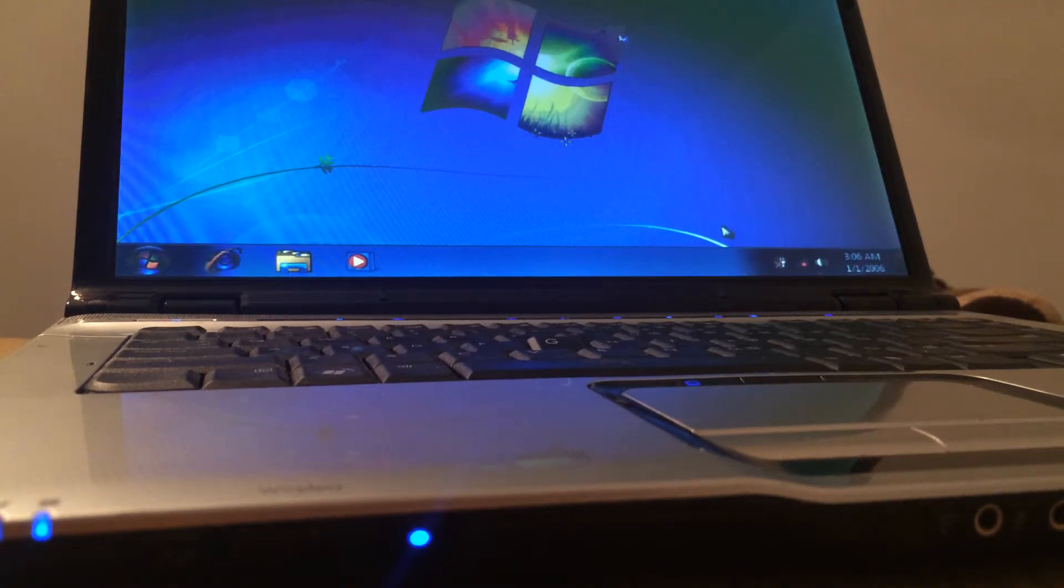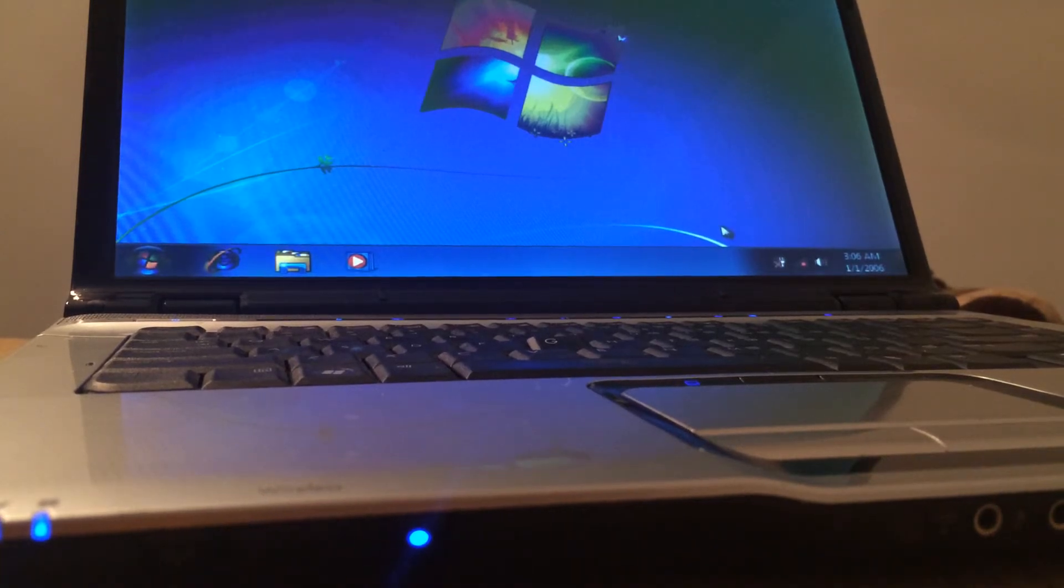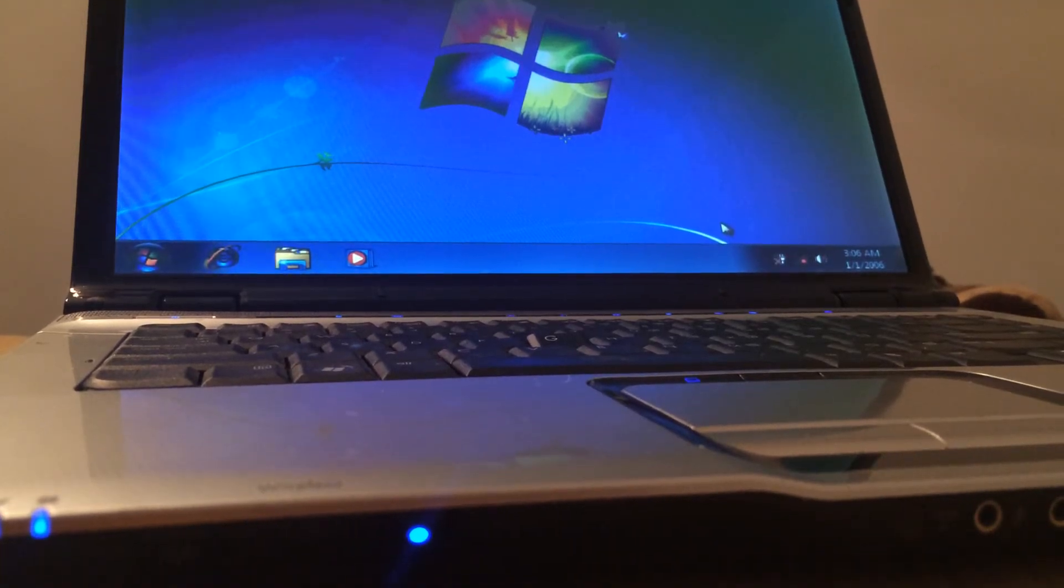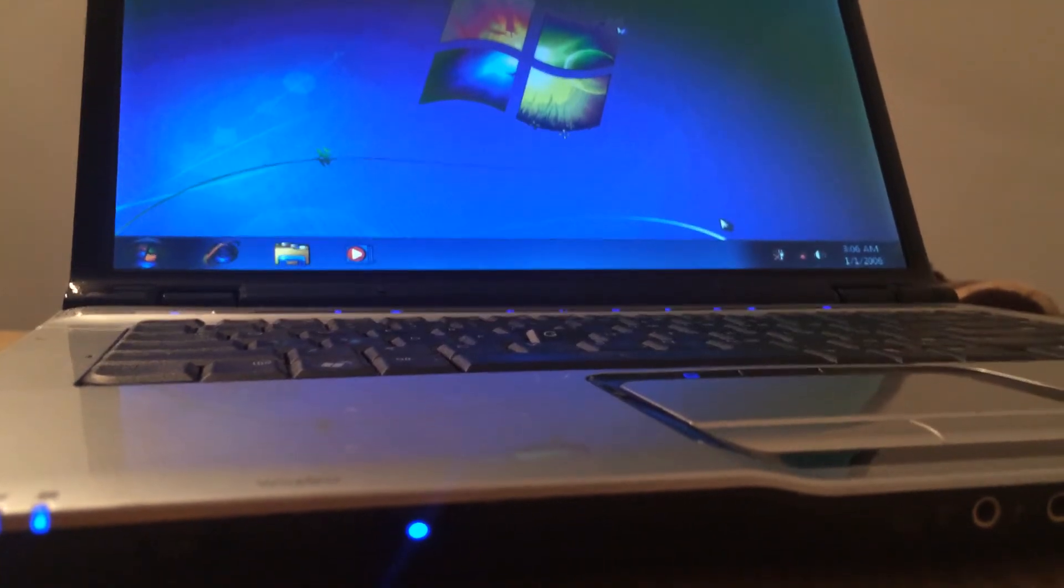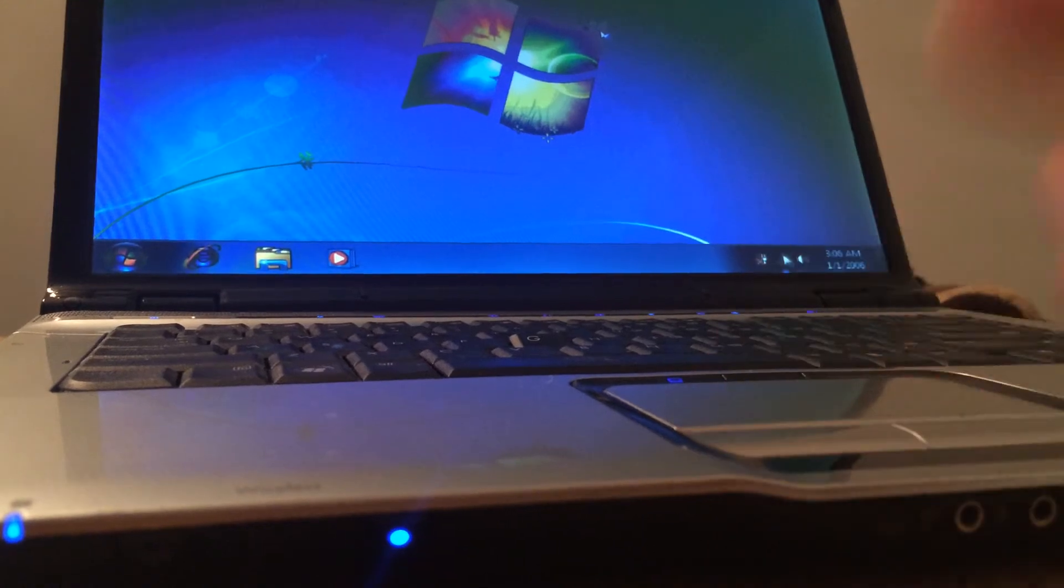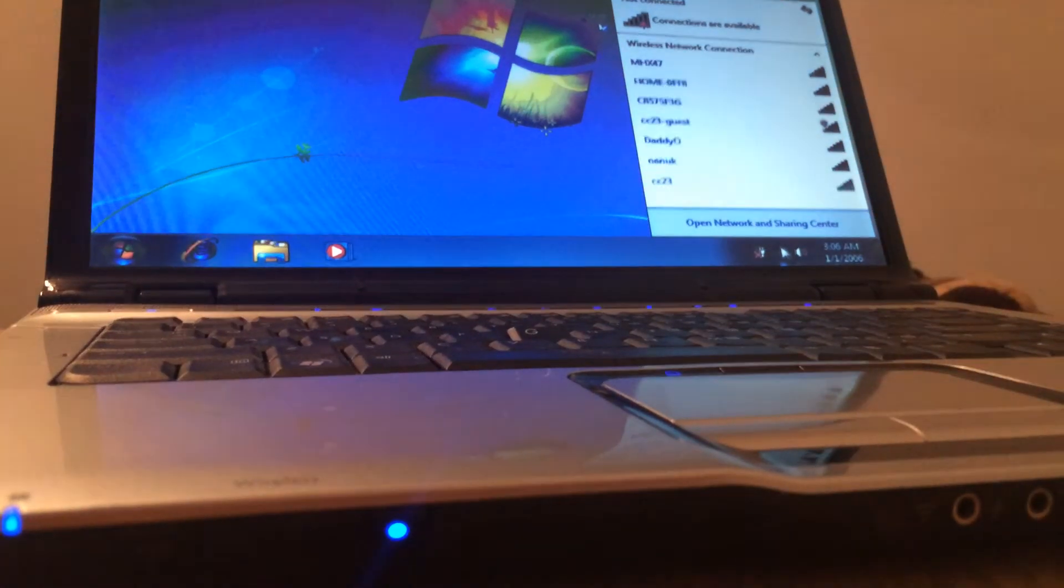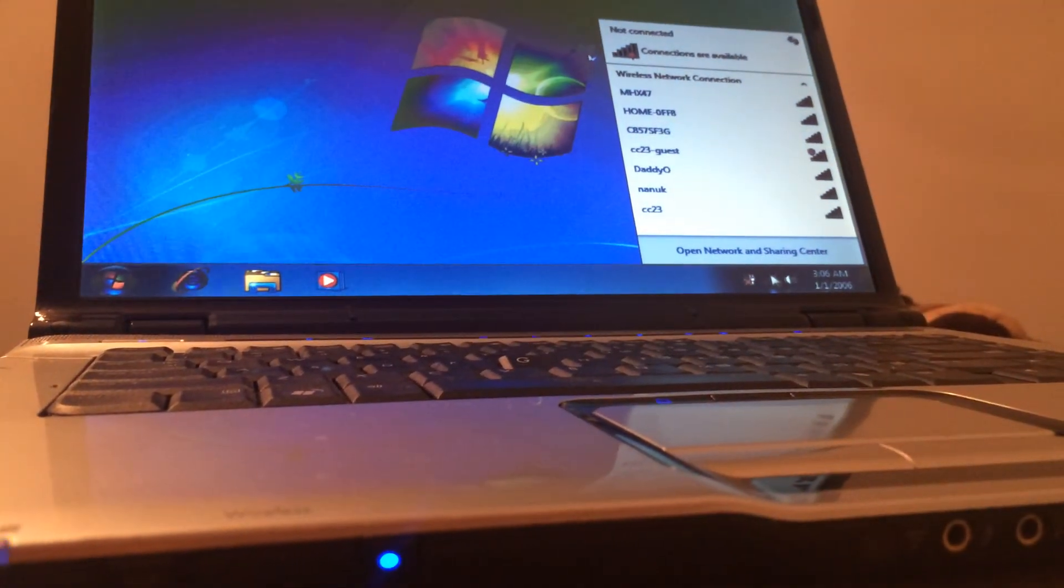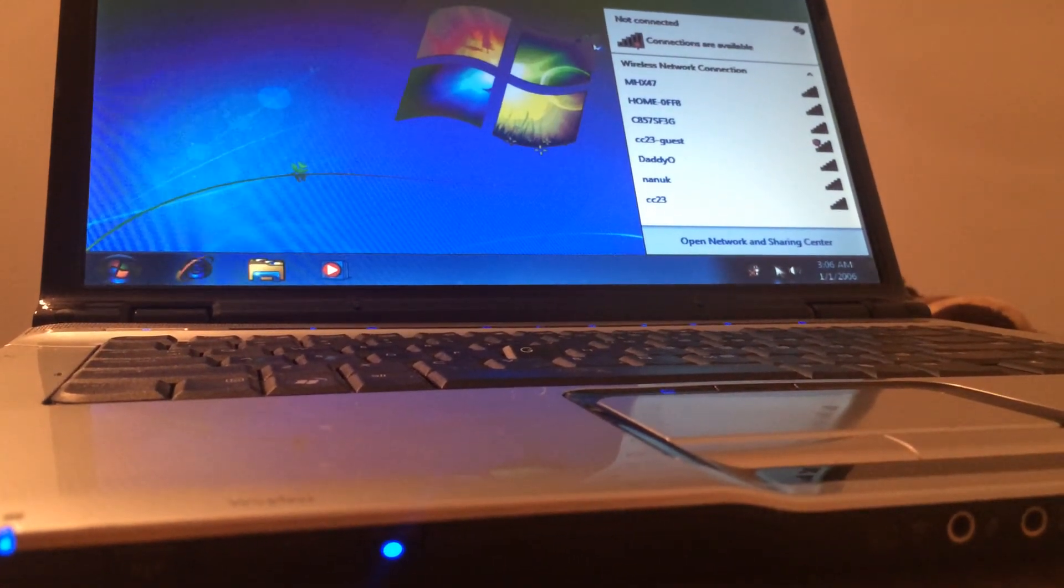I hope this video helps. Thanks guys. Let me show you here, there you have it, wireless is working.